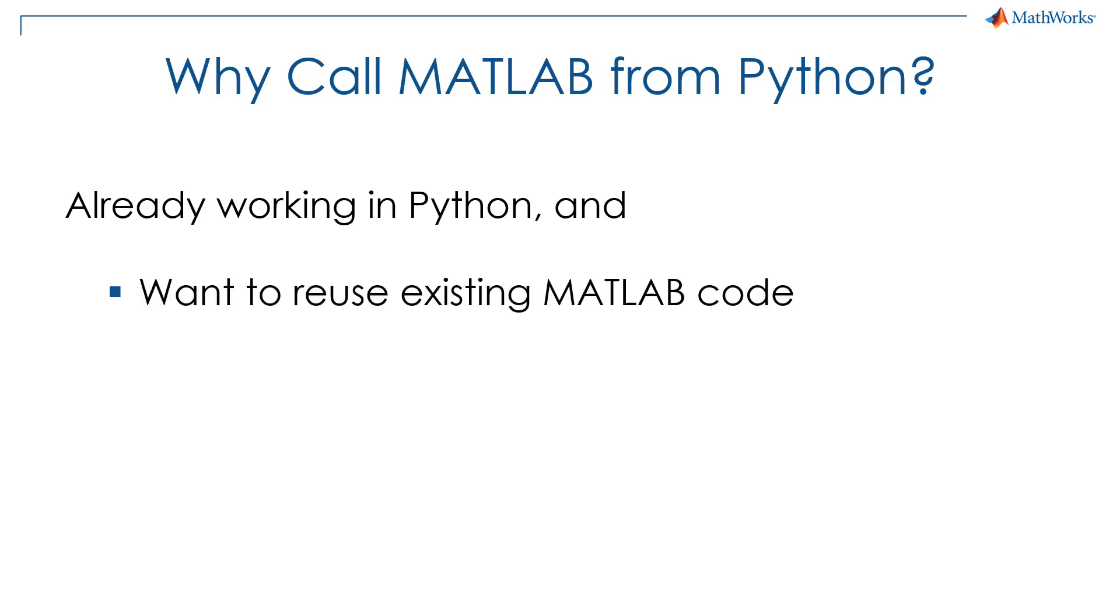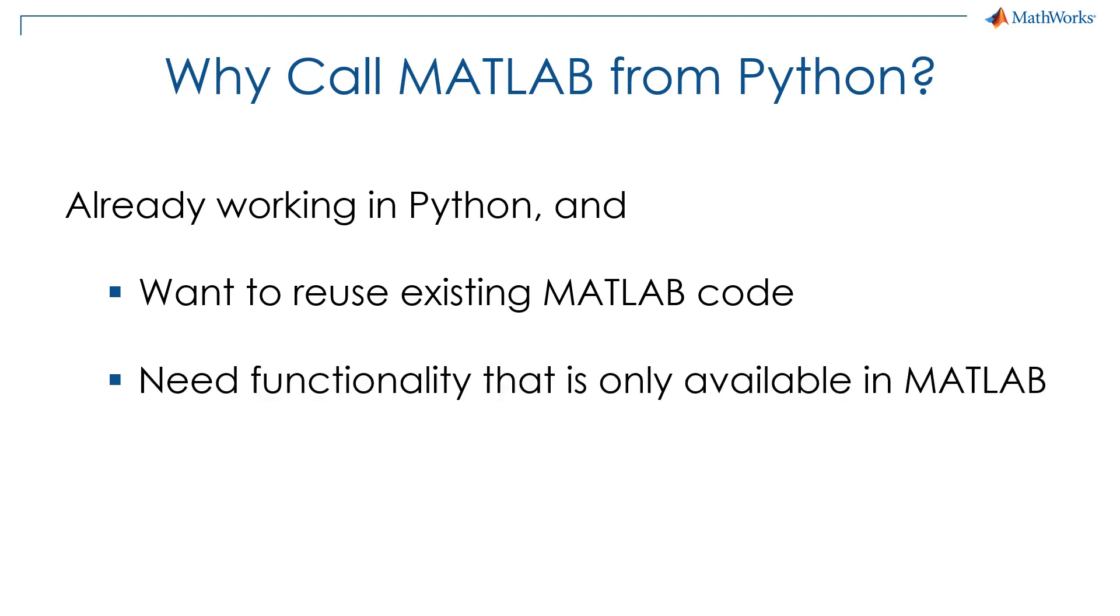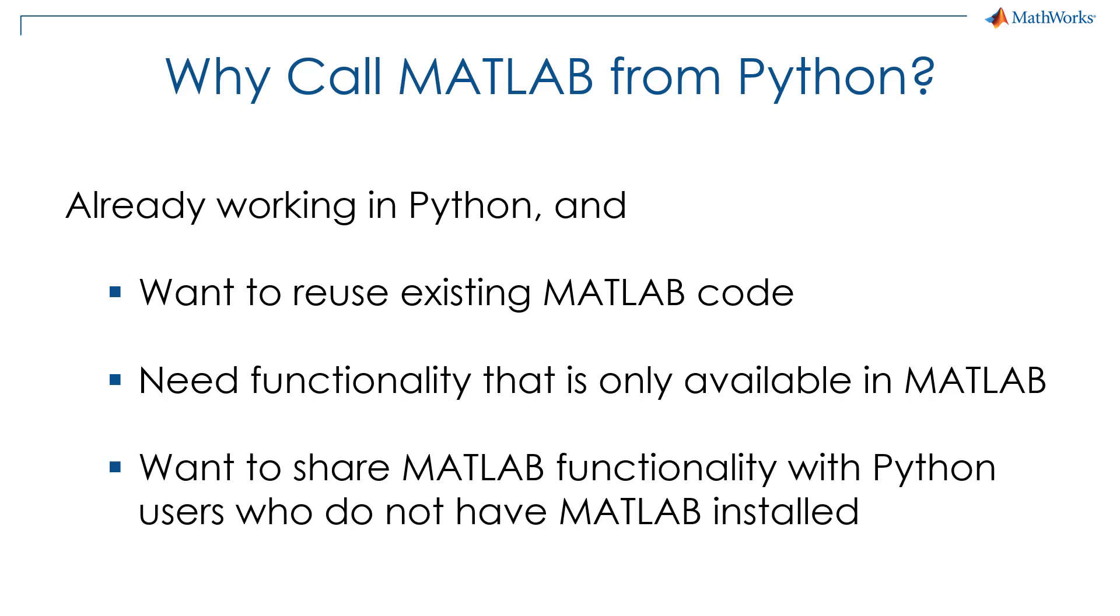This could be either that you have existing MATLAB code that you would like to reuse, or you need to access functionality that is only available in MATLAB and its various toolboxes and add-ons. In addition, you can use MATLAB compiler SDK to compile Python packages that can be shared with users that do not have MATLAB installed.